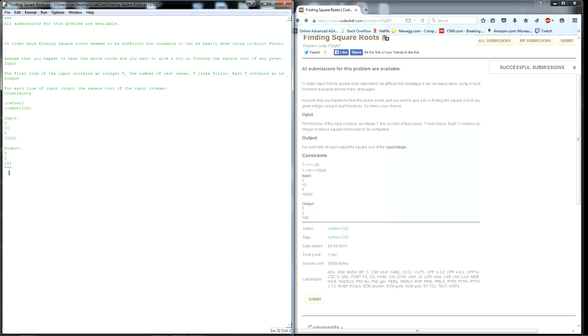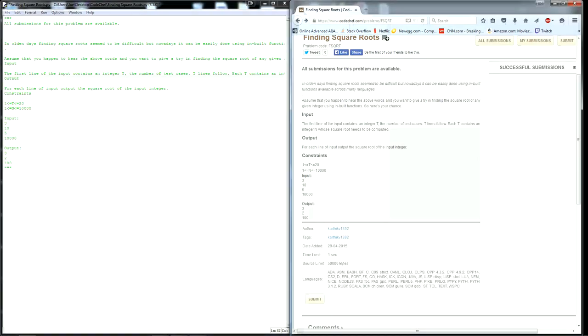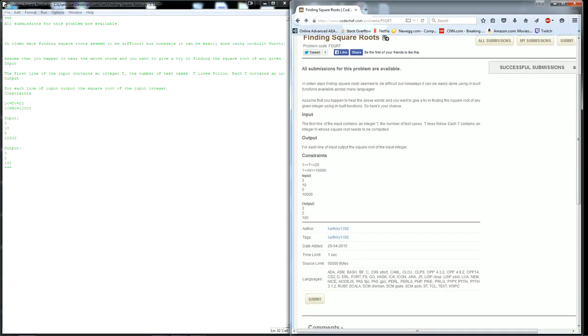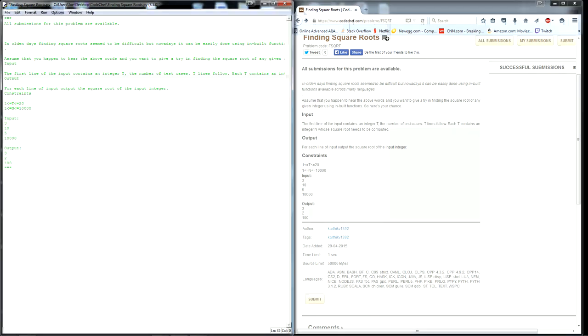So today we're going to be doing the question on CodeChef, really easy beginner level finding squares. You can read the question for yourself over here, but basically what they're asking you to do is, in a set of t test cases, in each iteration of t, you have to find the square root of a number or integer n.